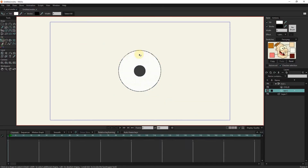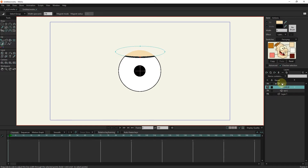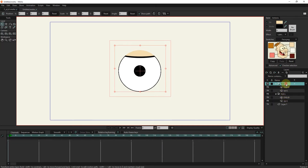I make the edges of the eyelids thicker using the line width tool. I select the eye group and create a duplicate — a copy of the eye is created. I write the name of this group as IR for the right eye. Now we have two groups for left and right eyes.